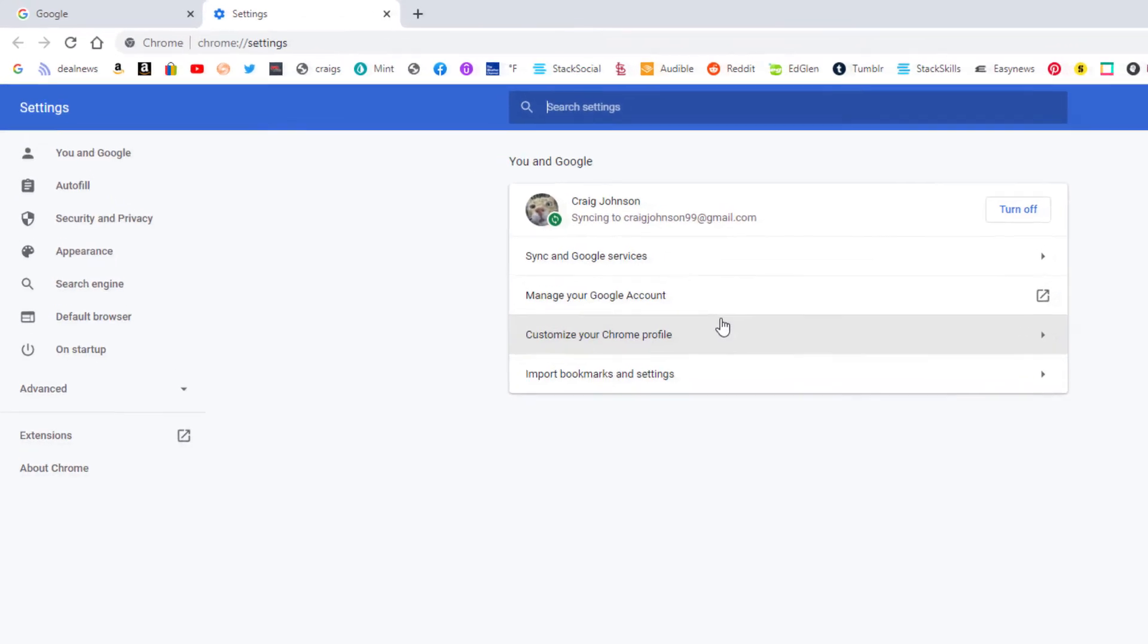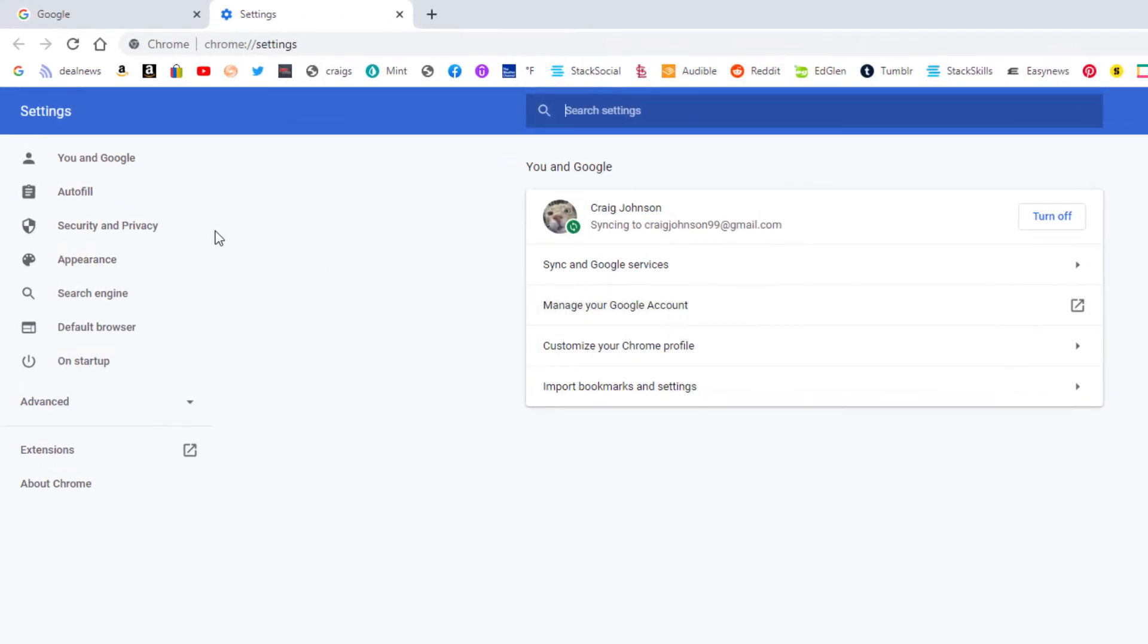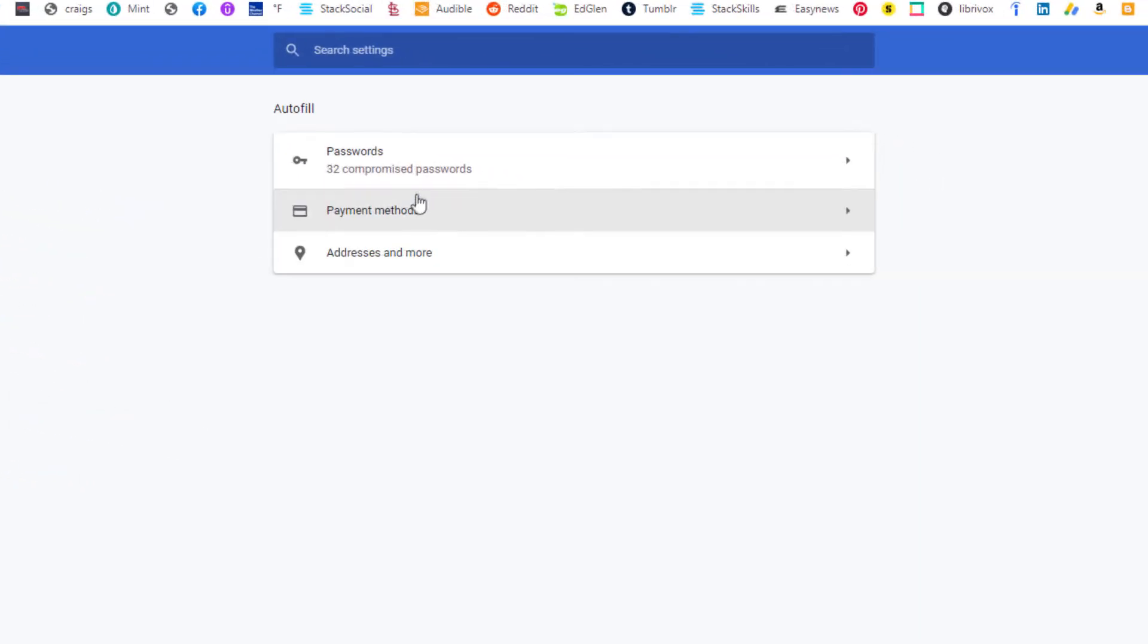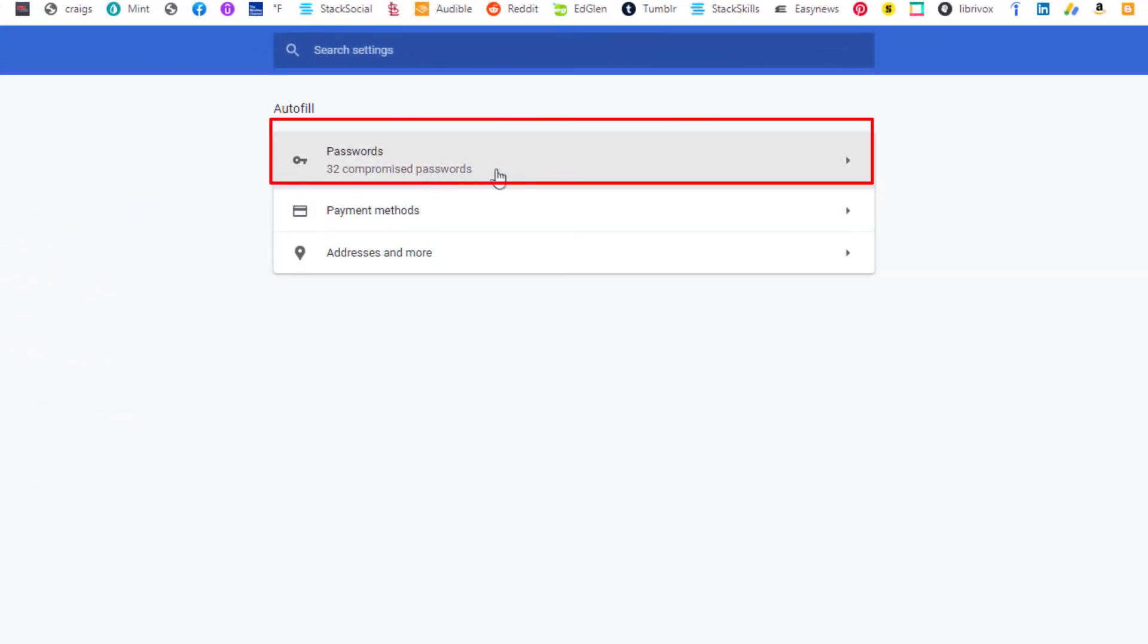Then in the pane off to the left hand side here, you want to click on autofill, and then right here is your passwords.